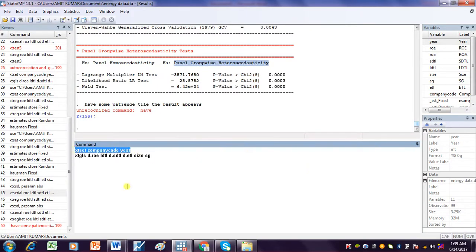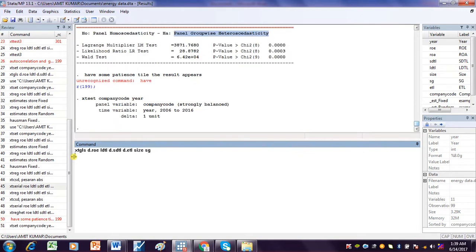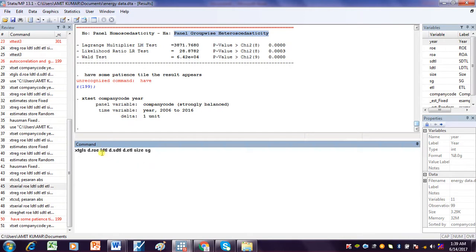I declare the dataset as a panel dataset, then write the FGLS command using xtgls. My dependent variable was not stationary at level, so I am using it in first differences. Similarly, two of the independent variables are not stationary at level, so I am also using them in first differences.